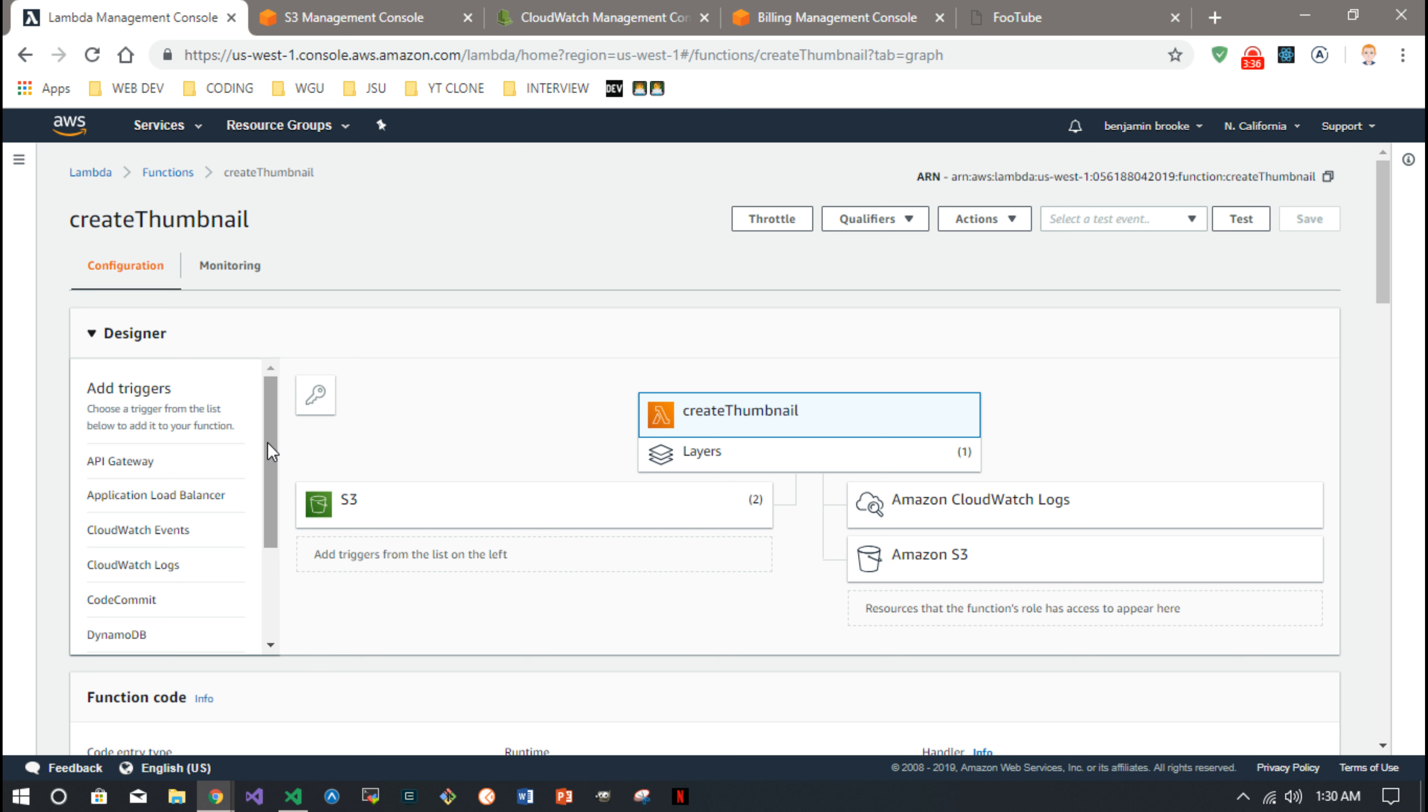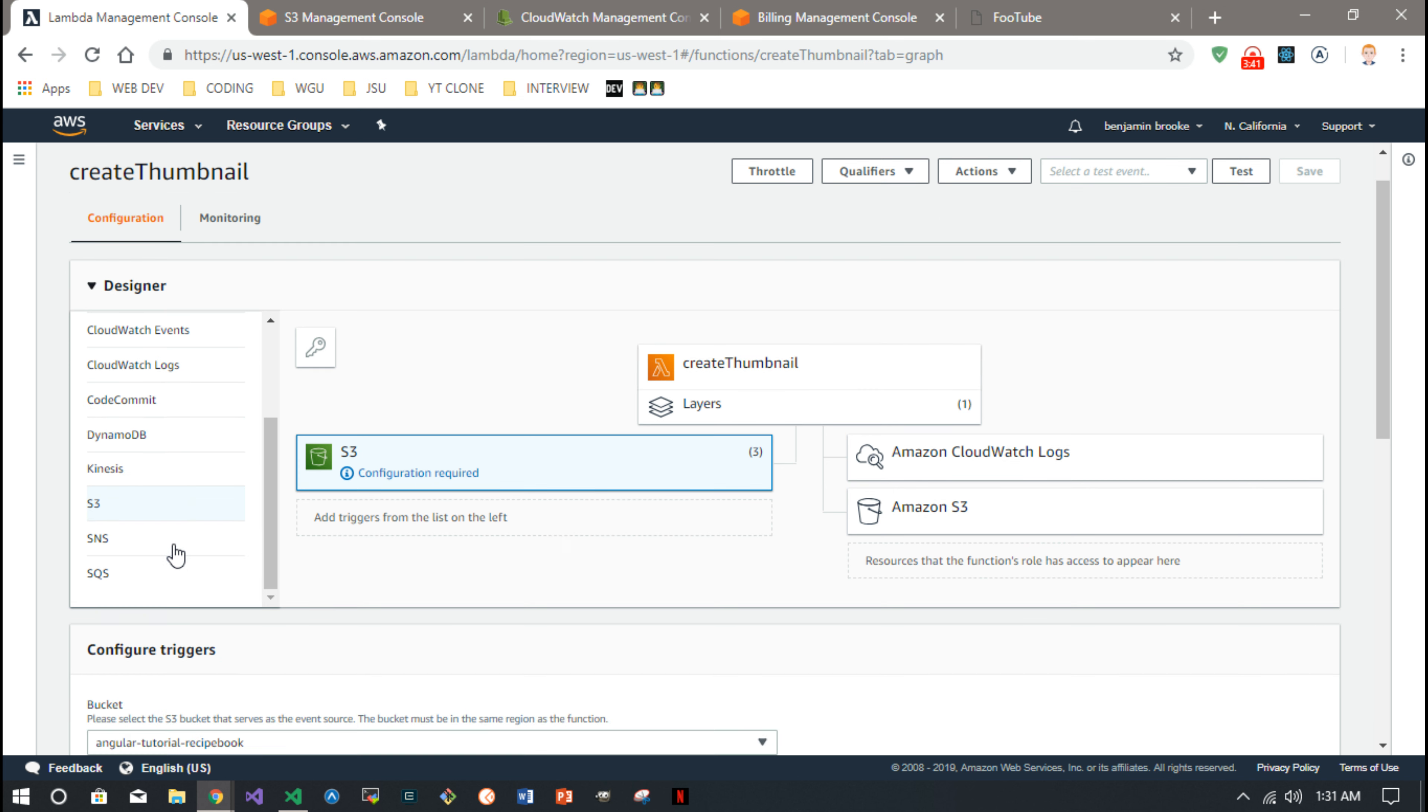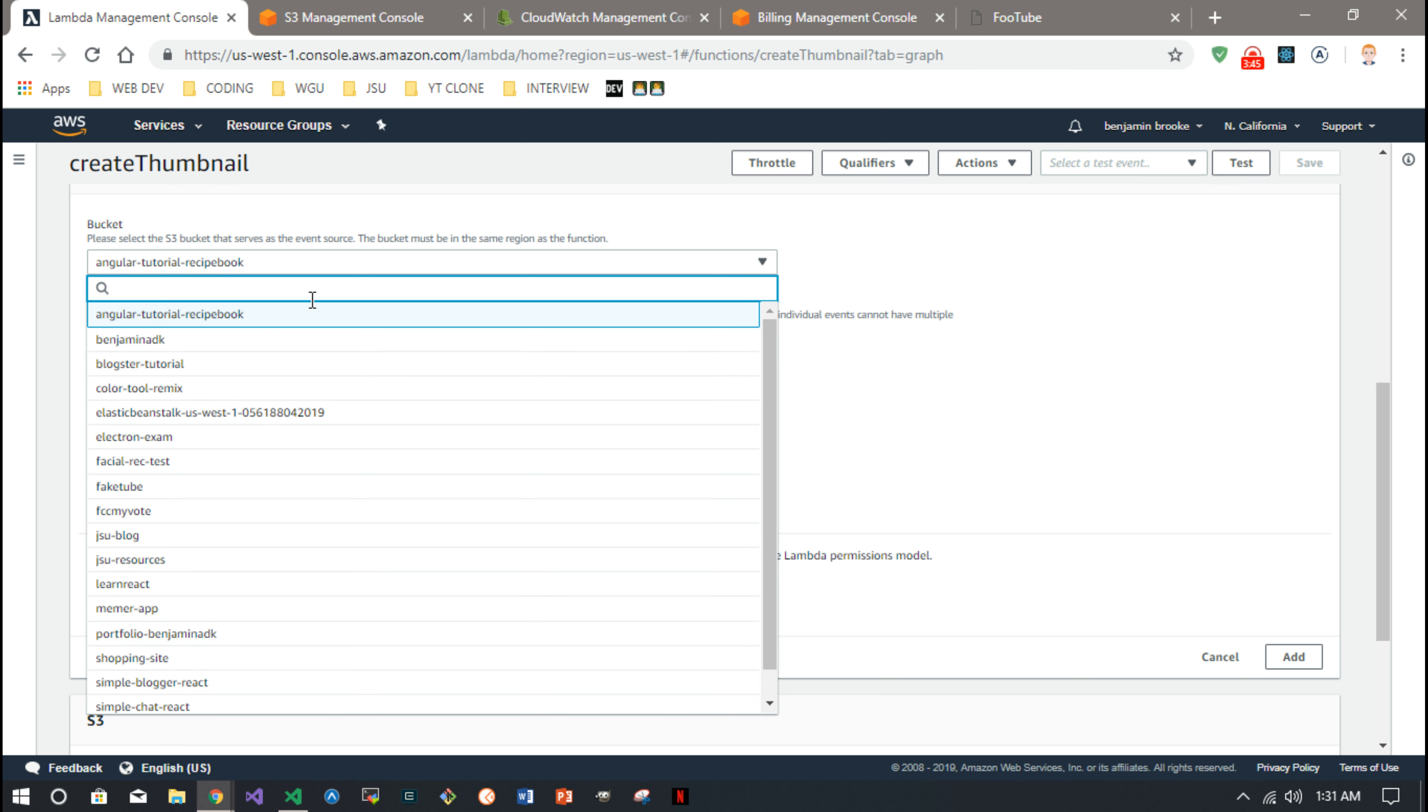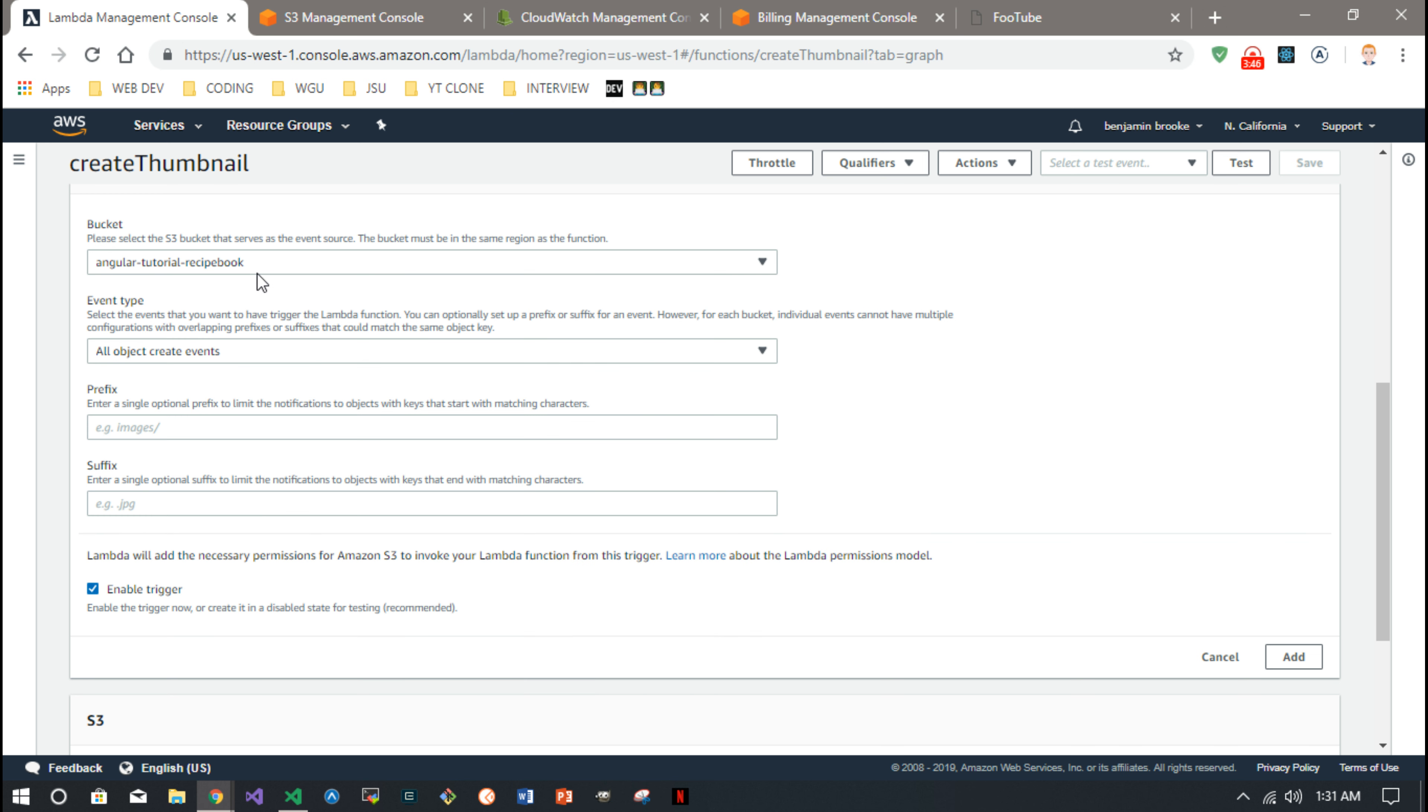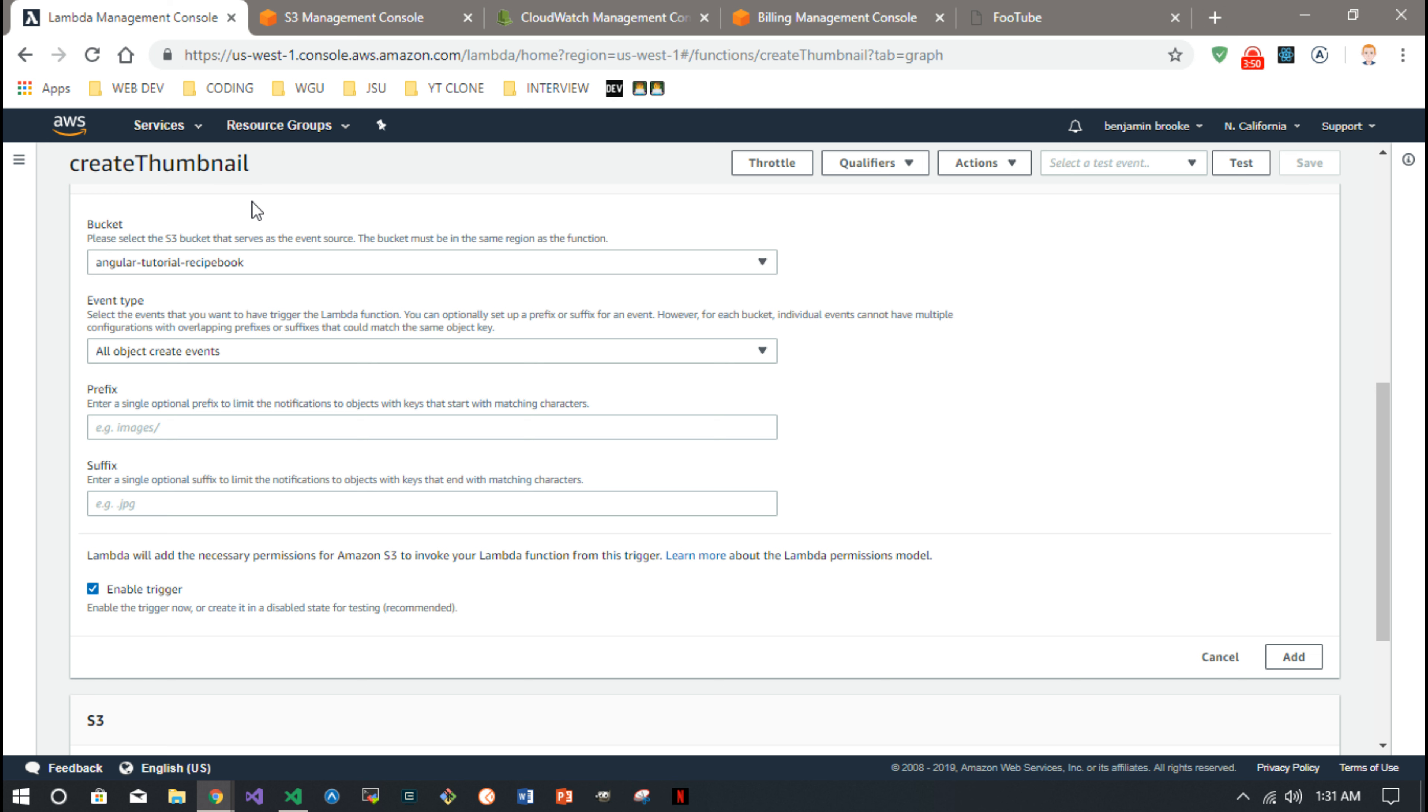And you set the triggers up here by adding a trigger. All kinds of different services, but you want to add S3 trigger. And then this is where you can enter the bucket, you know it's going to give you a drop down of all your buckets. The event type, which is put, because that's how I upload my video, I use put from the browser.